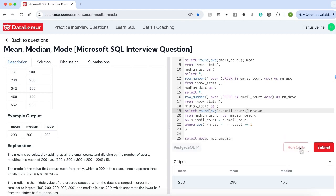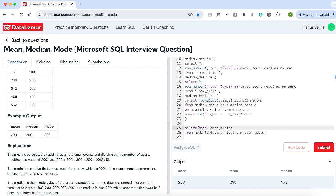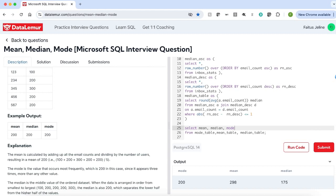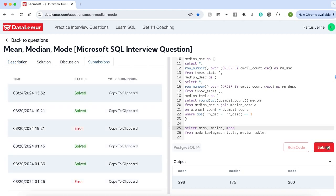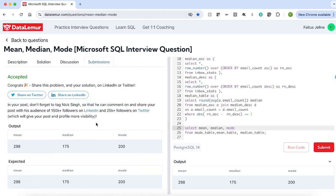In our result, we have to first display the mean, then median and mode. Now let us run it — we got the desired output. Let us submit it. Our solution got accepted. I hope you liked this video and I'm sure you learned something new today. If you like this video, please consider subscribing and I will see you in yet another interesting SQL interview question. Thank you.